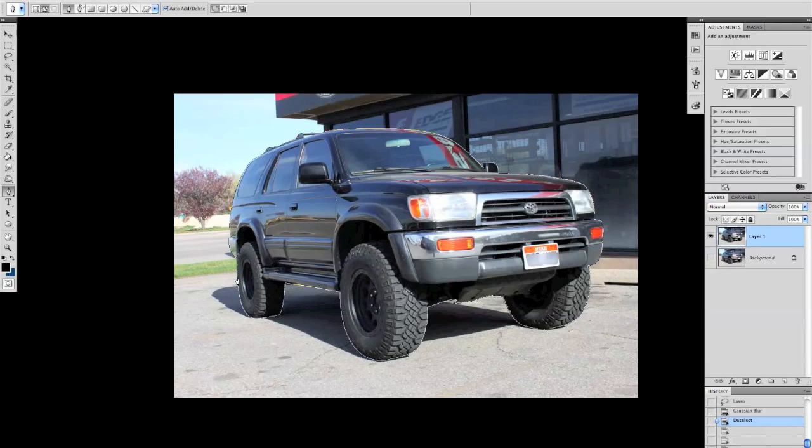That's the cool thing about Photoshop: there's quite a number of ways to do just one thing, so here's how I would do it.